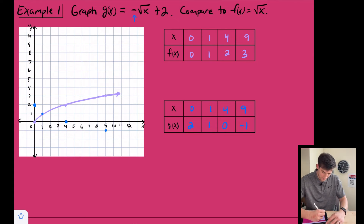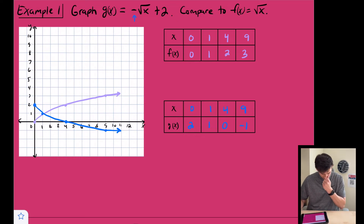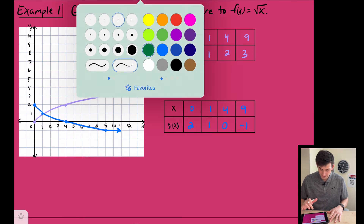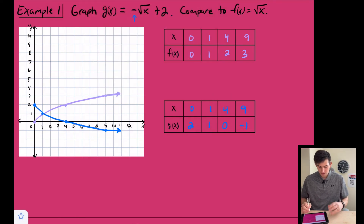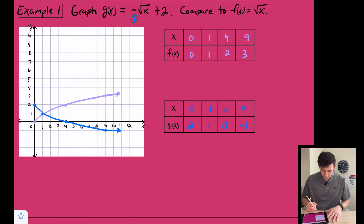We can now graph these points — (0,2), (1,1), (4,0), (9,−1) — and that gives us the shape of g(x). Now let's talk about what happened. The negative was our reflection: we took the parent function and reflected it over the x-axis, so the origin stays, and the other points flip.